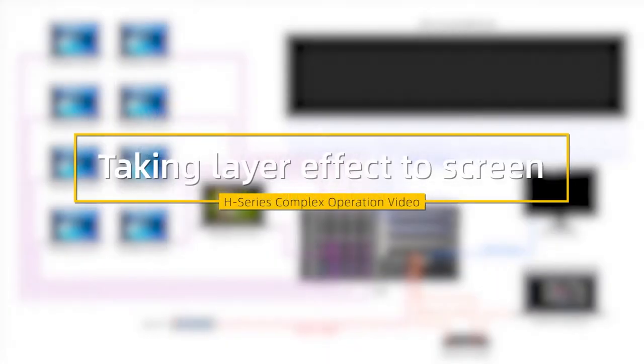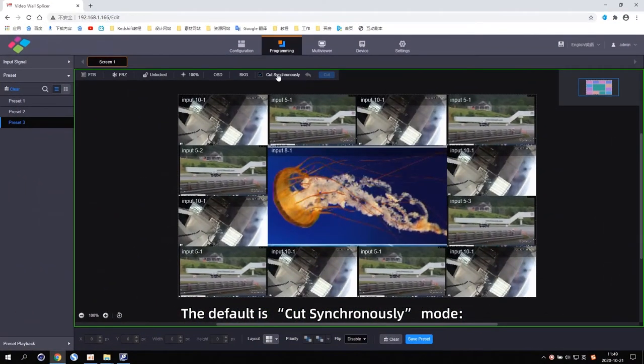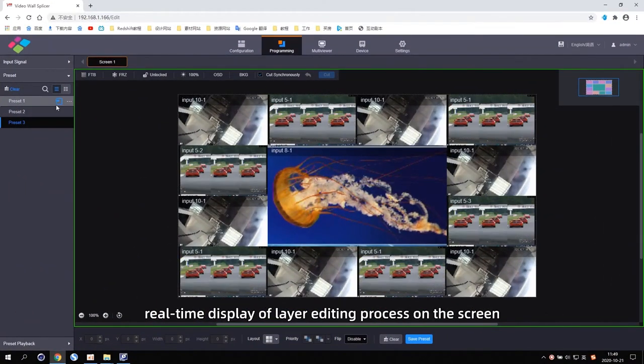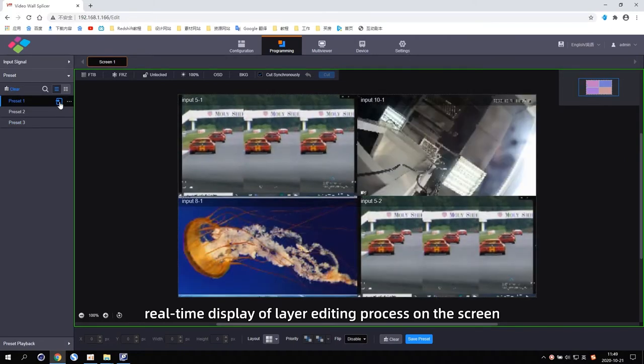Taking the layer effect to the screen. The default is cut synchronously mode, which provides real-time display of the layer editing process on the screen.